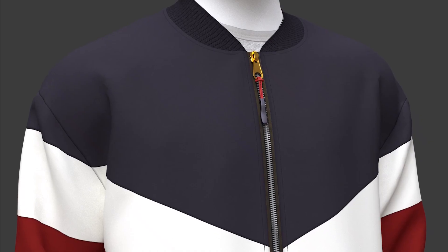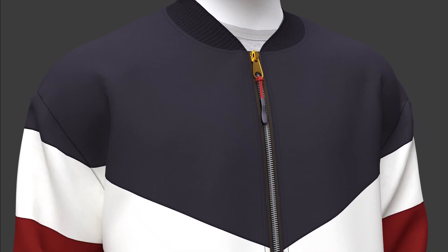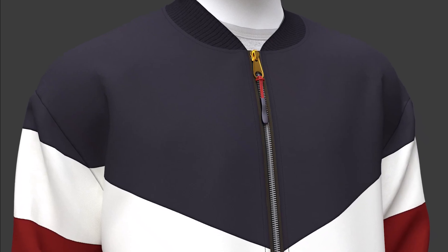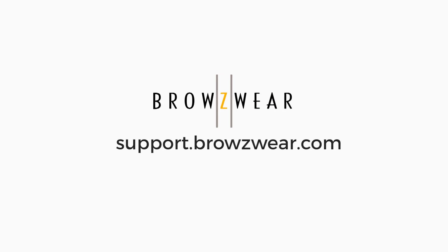That's how easy it is to use smart zippers. For more information, check out the help center at support.browsewear.com.